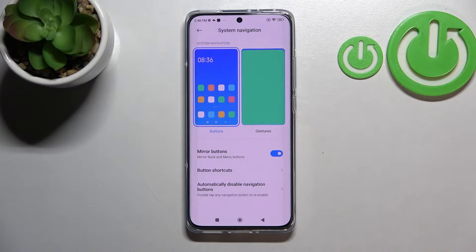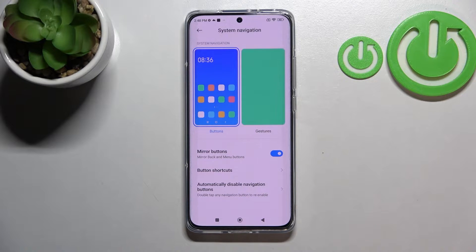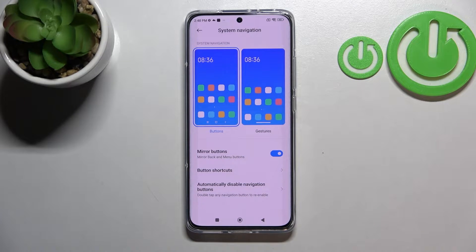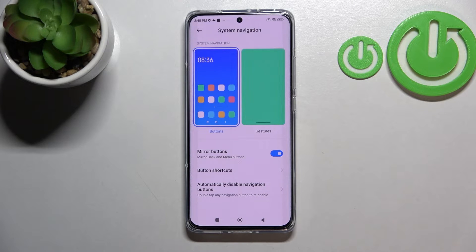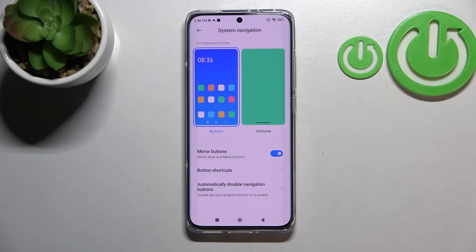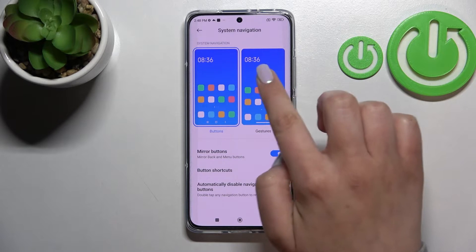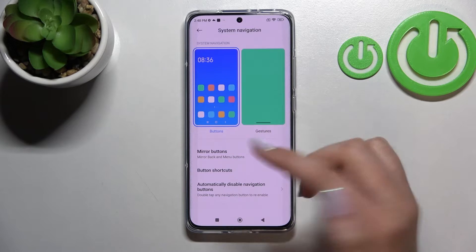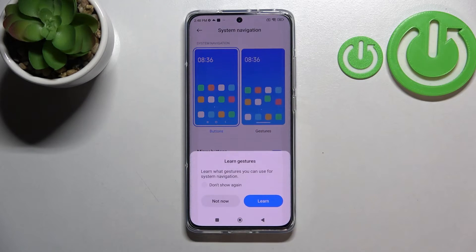You can set button shortcuts, or you can disable navigation buttons automatically. But if you'd like to change to gestures, all you have to do is tap on this option, on this animation.